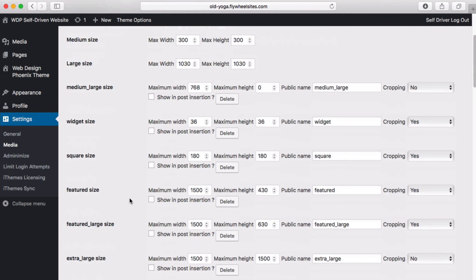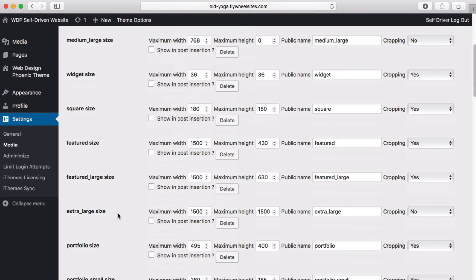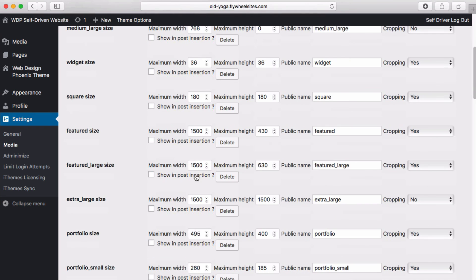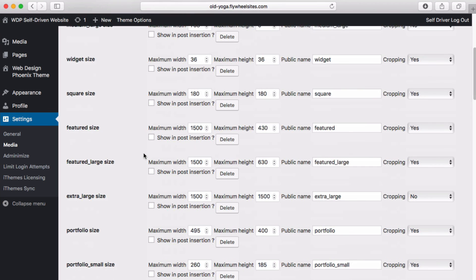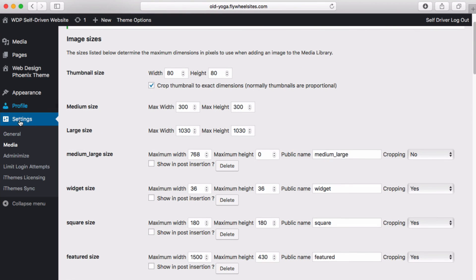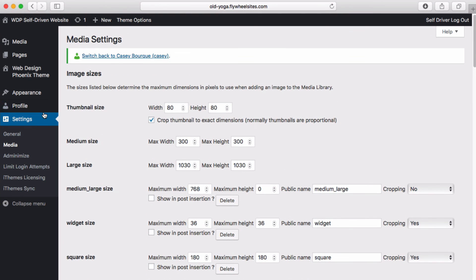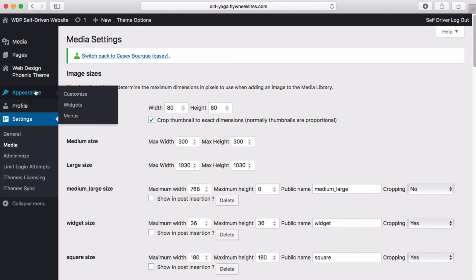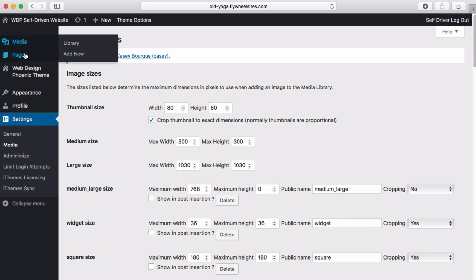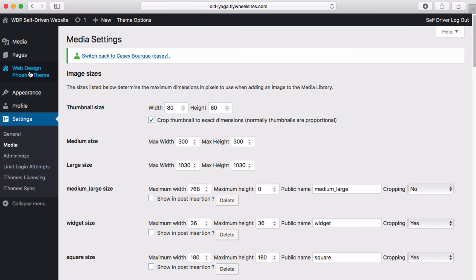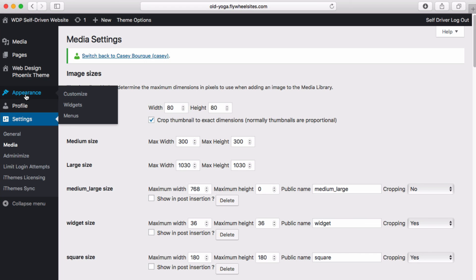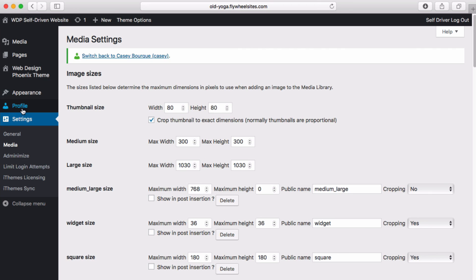But if you ever need to reference how large some of these certain images are, you could certainly reference that here. That is about it on the backend. We've got our media library, your pages, the theme settings, some appearance stuff which would be widgets and menus which are very important, your profile, and some basic settings. This is our core website setup and some of the tools that you have at your disposal.